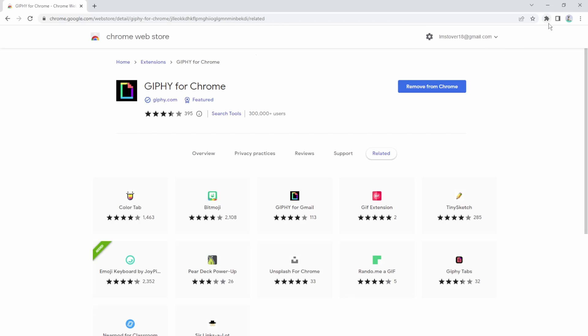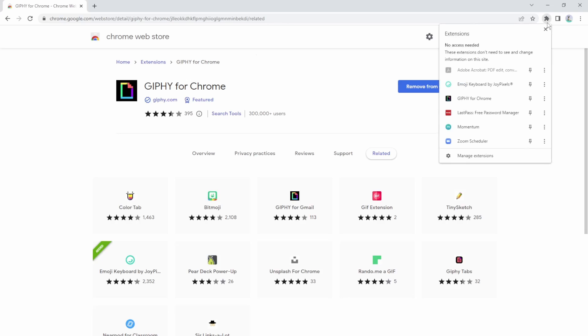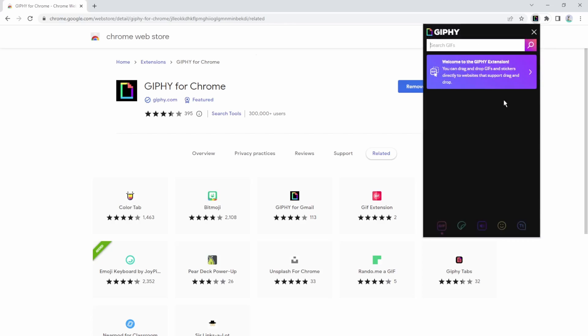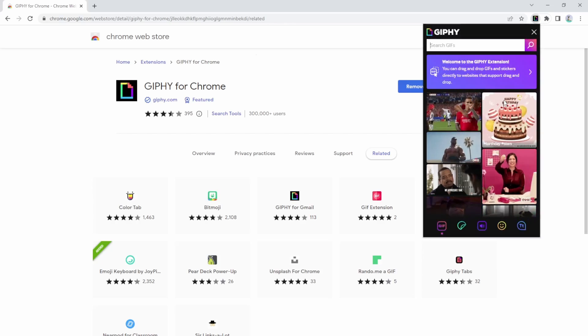This puzzle icon is going to be all of my extensions. So if I click on it I can see here's Giphy and I can click on that to activate.